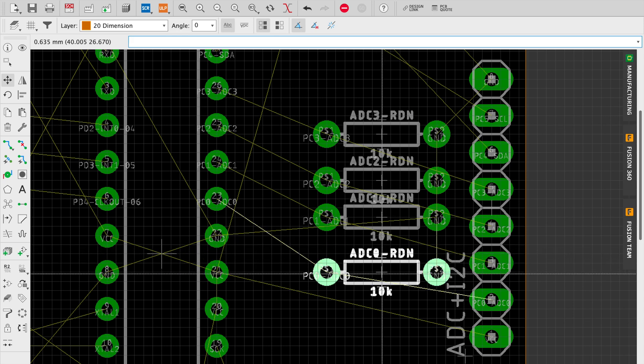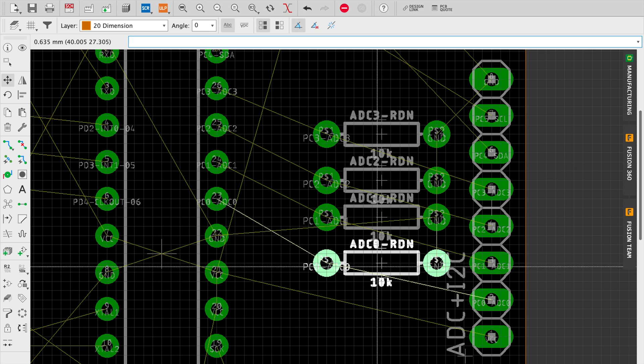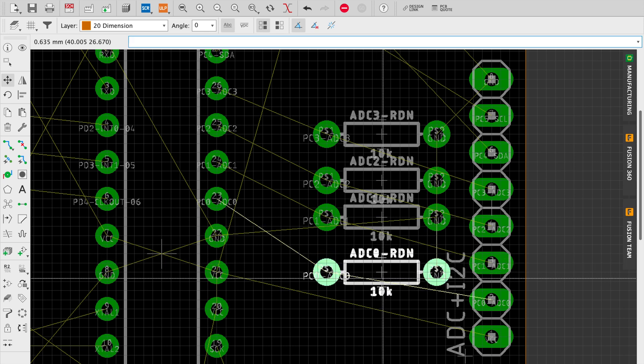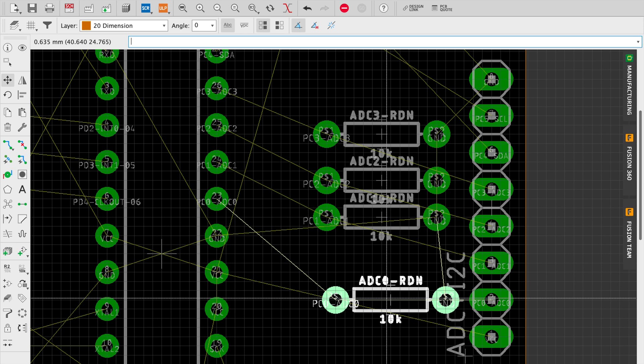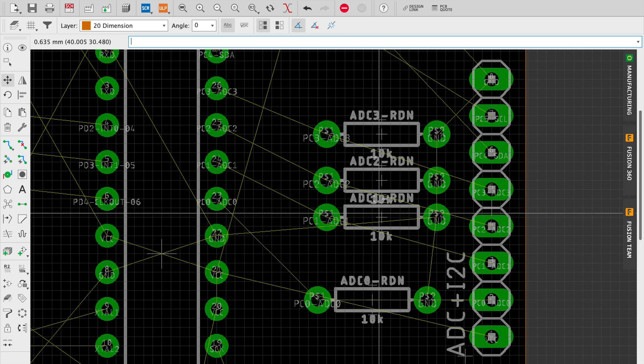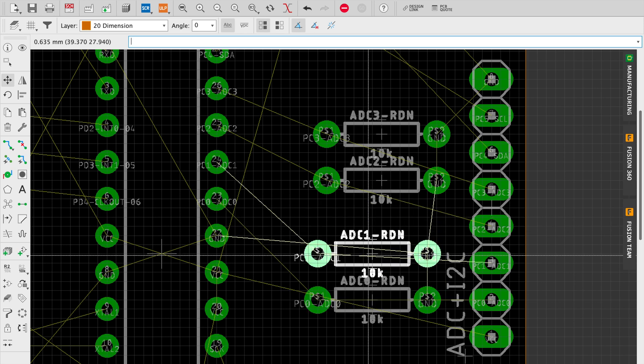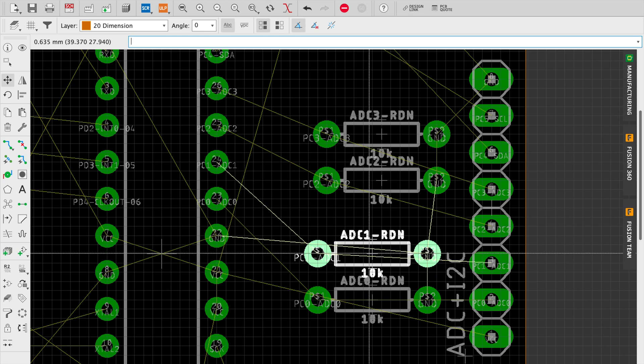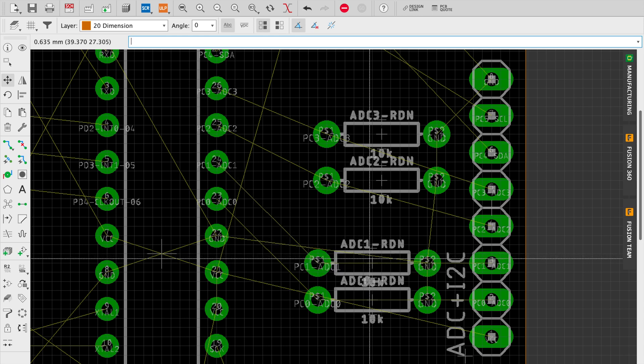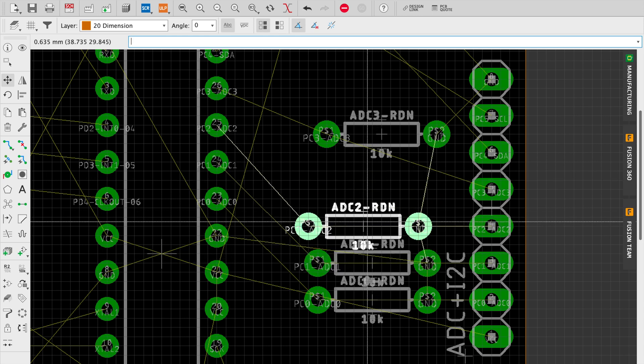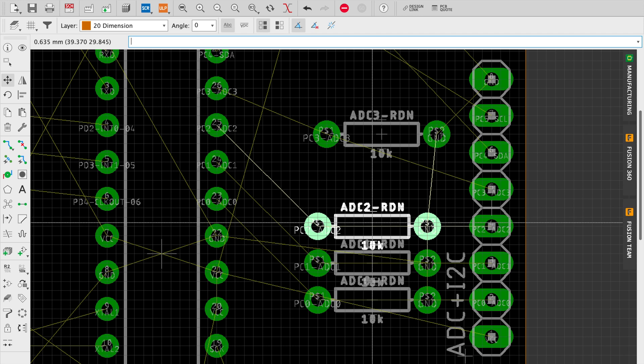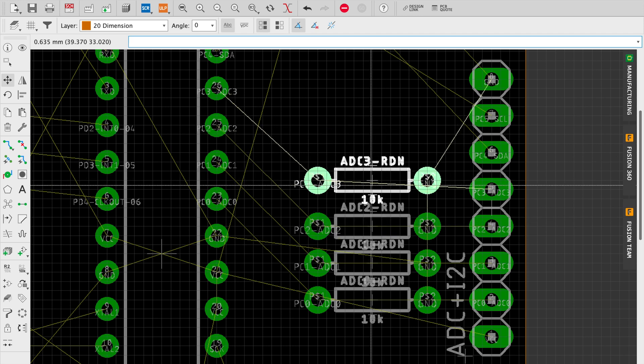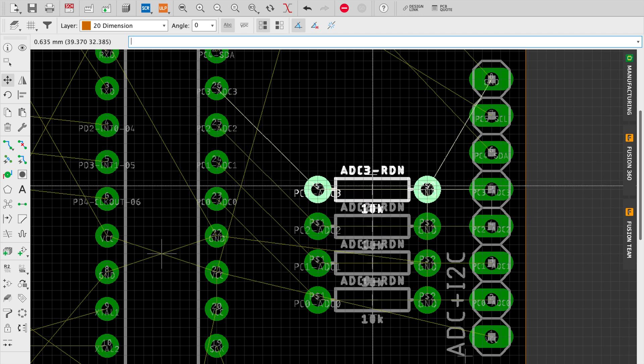Now everything is on a grid that's 0.635 millimeters. That's exactly one quarter of the 2.54 millimeter spacing that's typical with a lot of the header boards and the IC pin spacing. This makes it very easy for fine-tuning step-to-grid type placement.